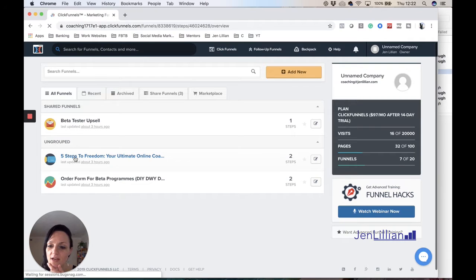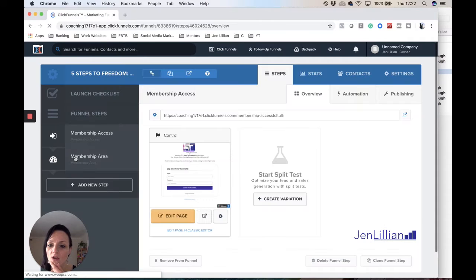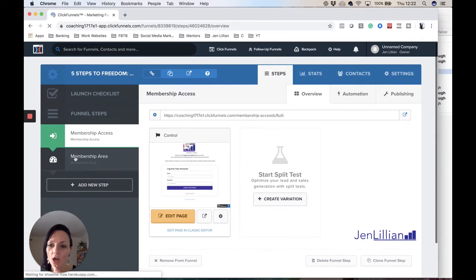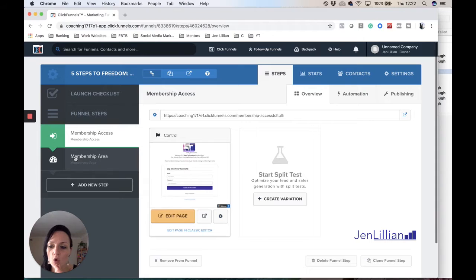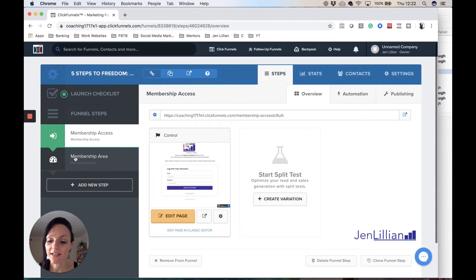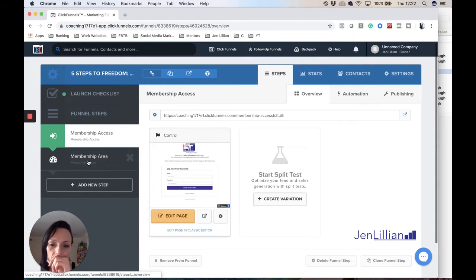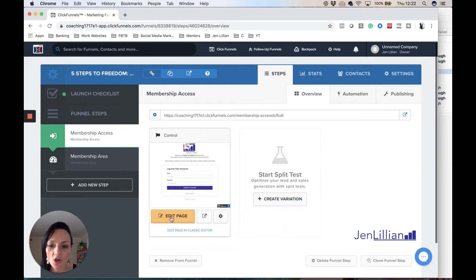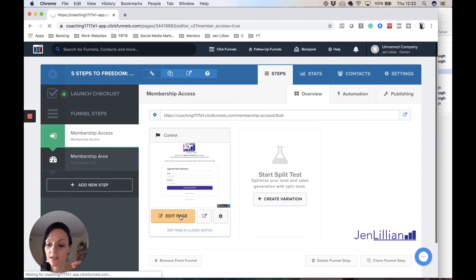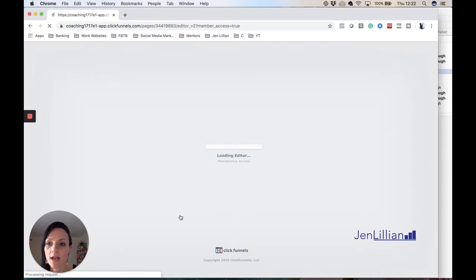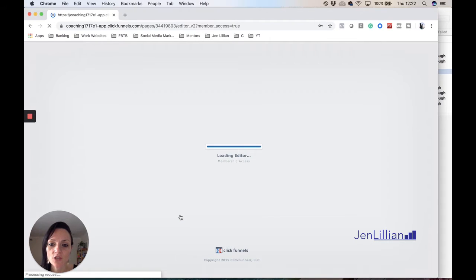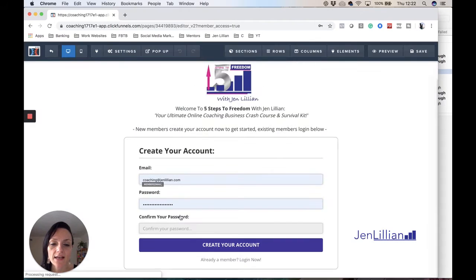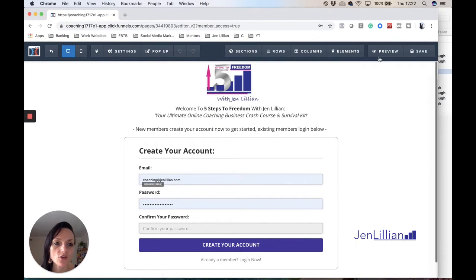So what you need to do, if I was to click on to my five steps to freedom, your ultimate online coaching course, it's like a mini course I've just created actually. And what you would need to do from here is if I just showed you what it will look like without the logo, without your company logo, if you click on to edit page and then click onwards to the preview button.